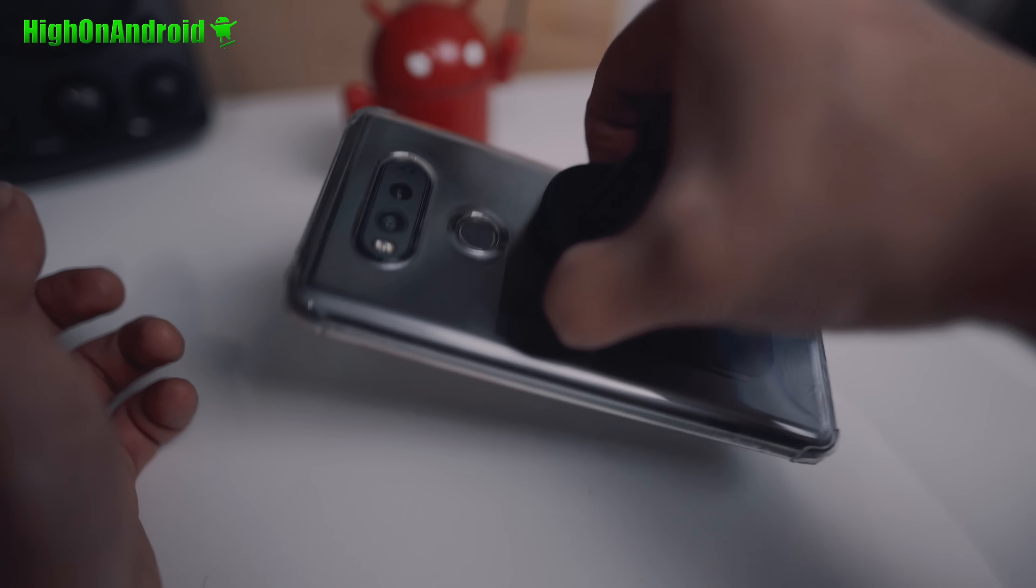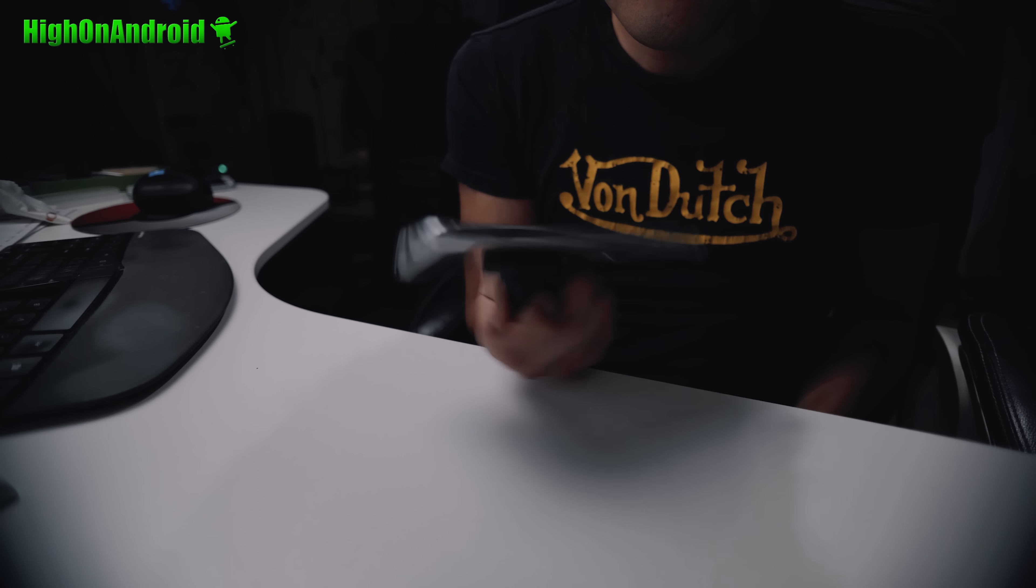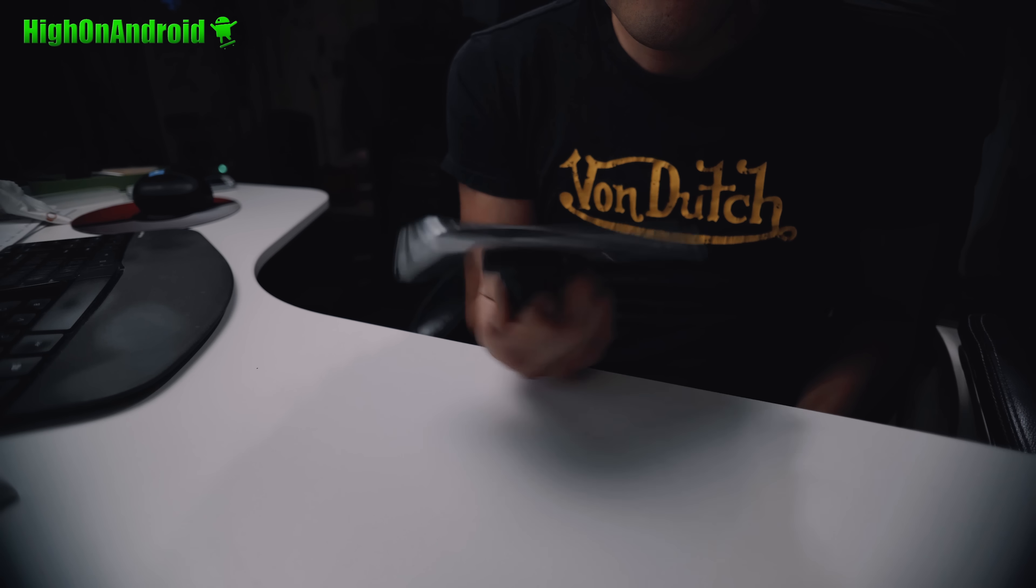Worried about the magnets interfering with GPS signals? I tested that. My Google Maps GPS worked fine and should work fine for most phones without a problem. While I was playing with this mount, I also figured out this is an excellent way to use it as a smartphone stand.